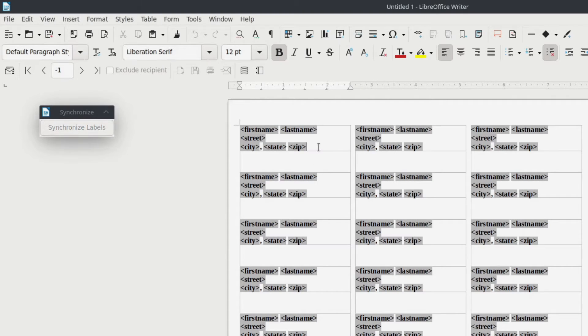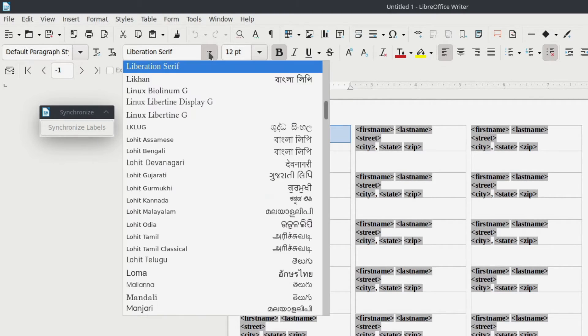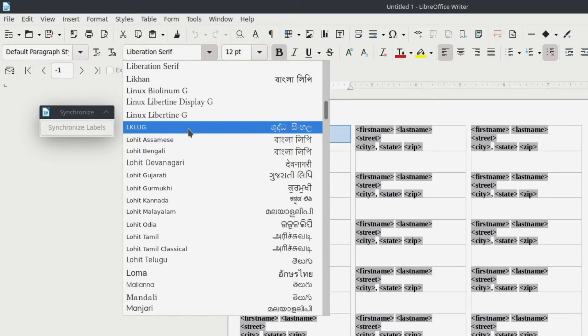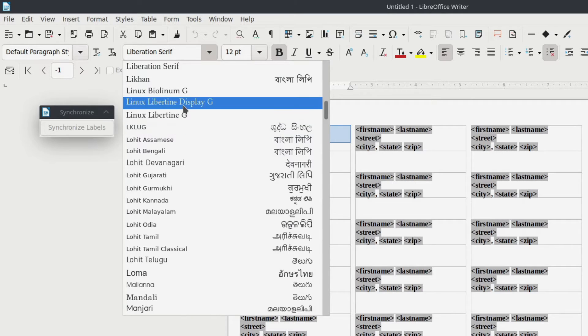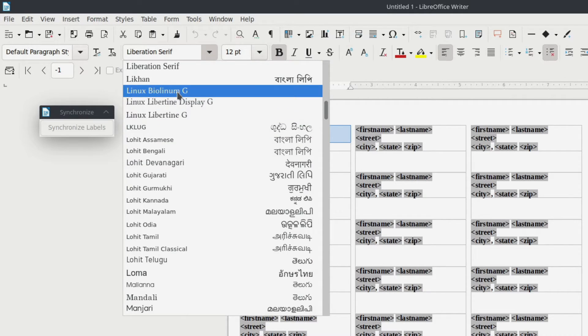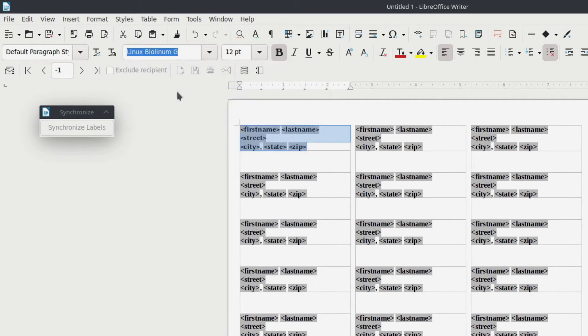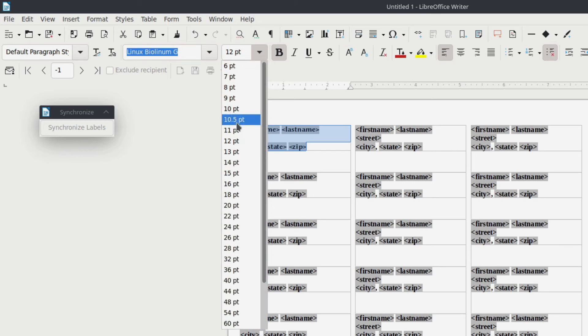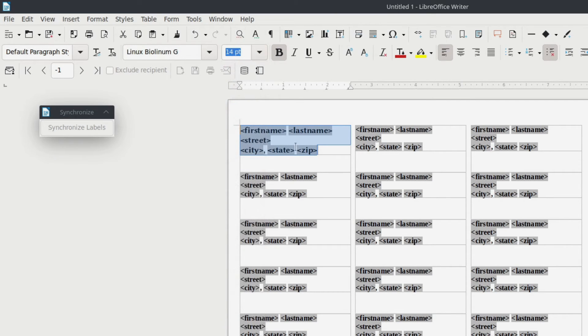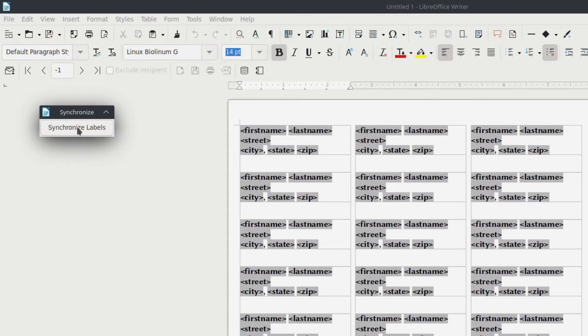So if you wanted to do that, if you wanted to change the font, right, you can of course pick any number of fonts in here. Let's say that that's the font I want, and I want it to be size 14. Okay. I can then hit synchronize my labels and all the rest will look exactly the same.